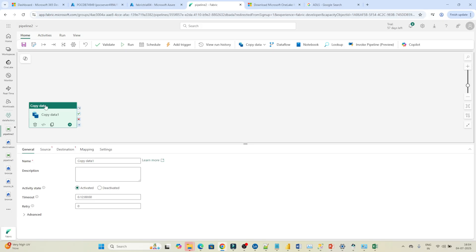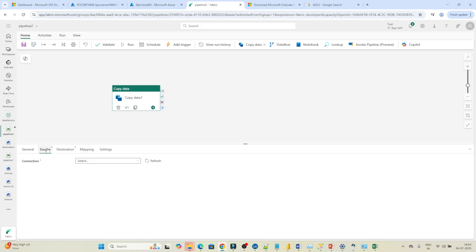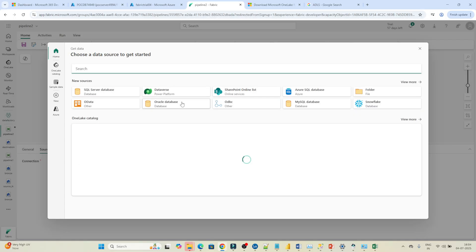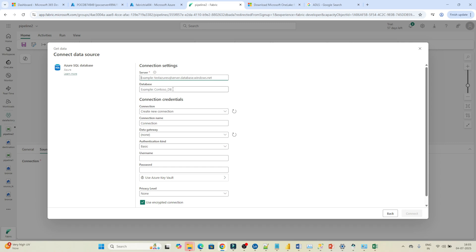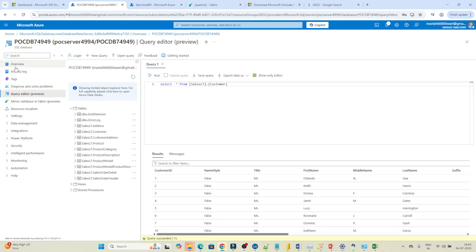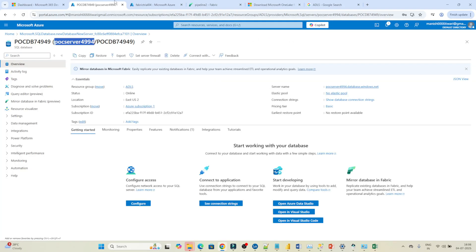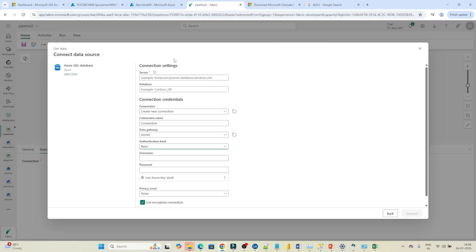Click on the pipeline activity and select 'Copy Data'. Now you need to select the source and destination. Go to the Source tab and click 'More'. Select Azure SQL Database as your data source. Then you need to pass the server and database name — go to your SQL database in Azure, click Overview. The server format to use is: 'servername.database.windows.net'. Copy the server name and enter it in that pattern.